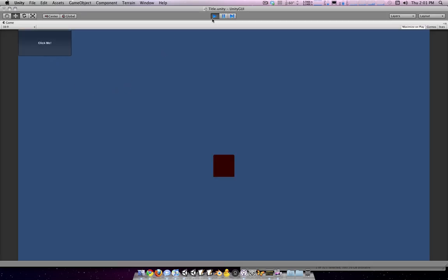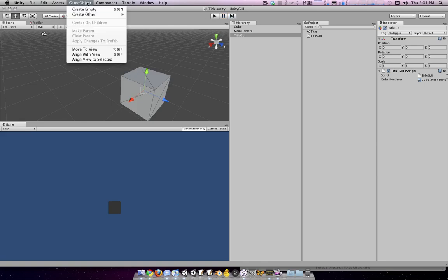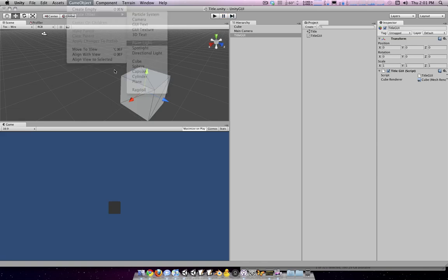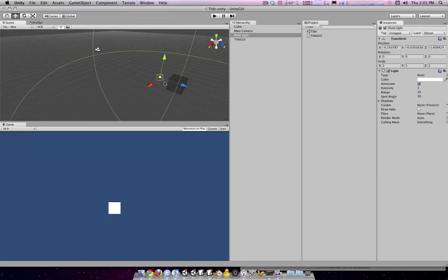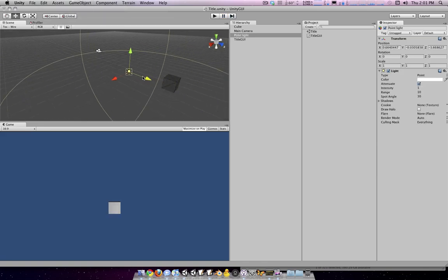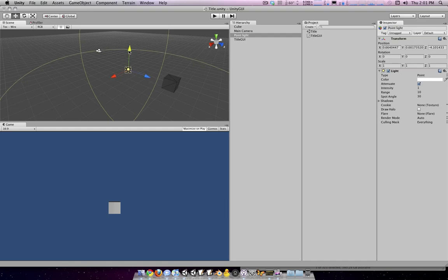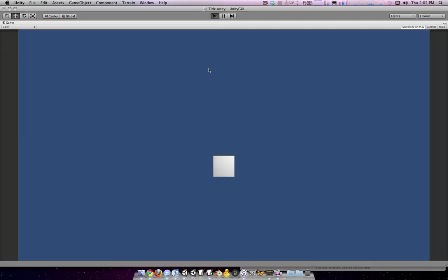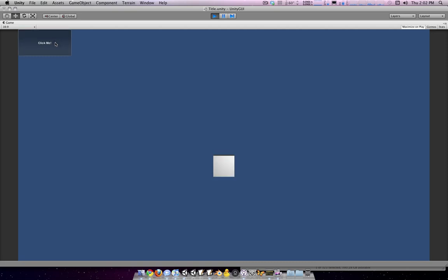You can see it's changing color, but we don't have a light in the scene, so it's kind of dark. We'll just throw a light in there. Okay. So there we go. We can just toggle the color.